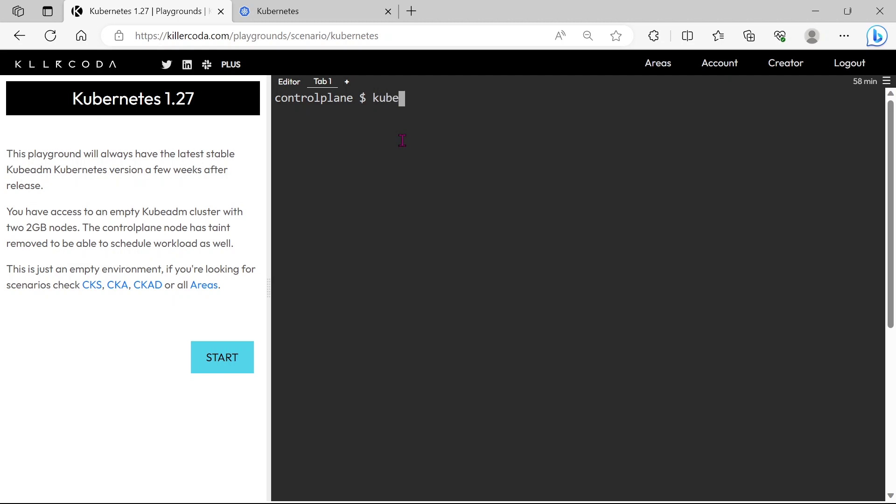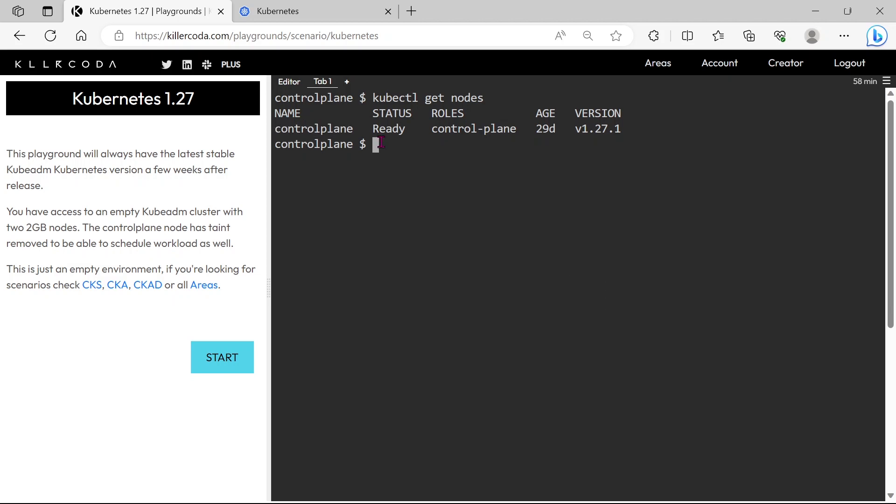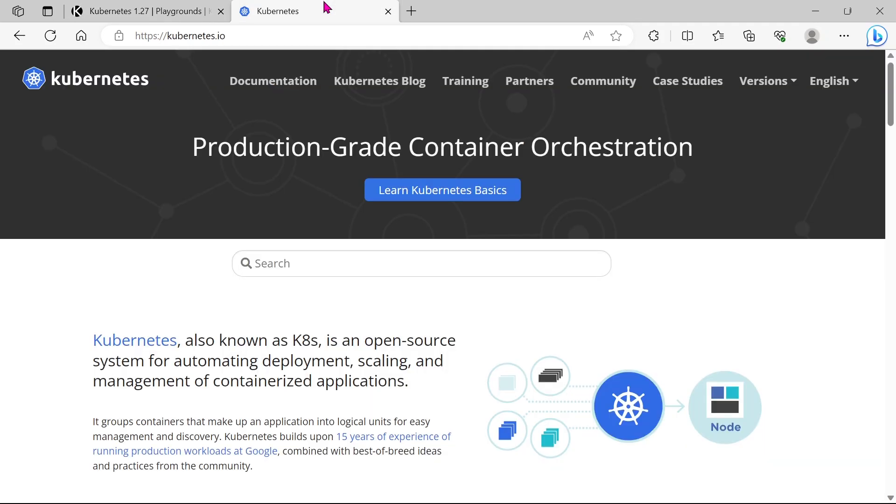Let's check the available nodes. You can see we have only the master node in this cluster. According to the question, we have to join the node01 into the cluster.